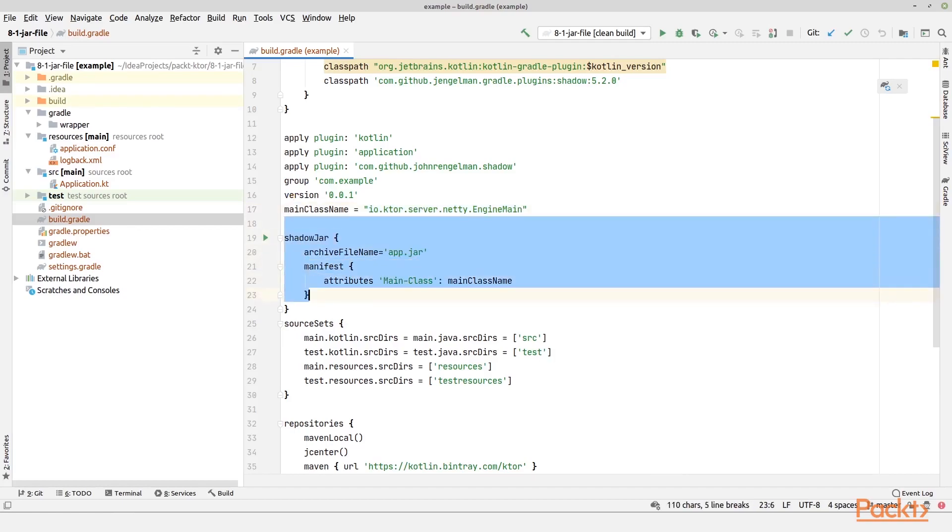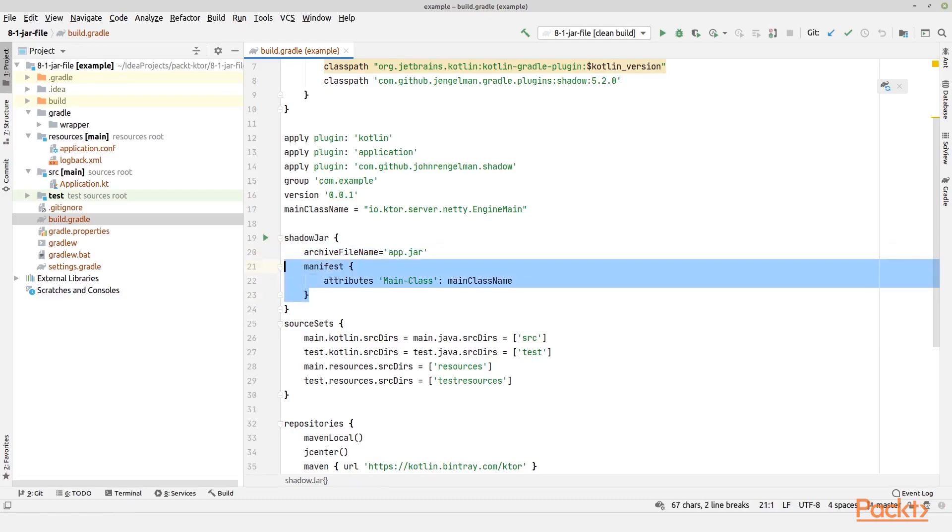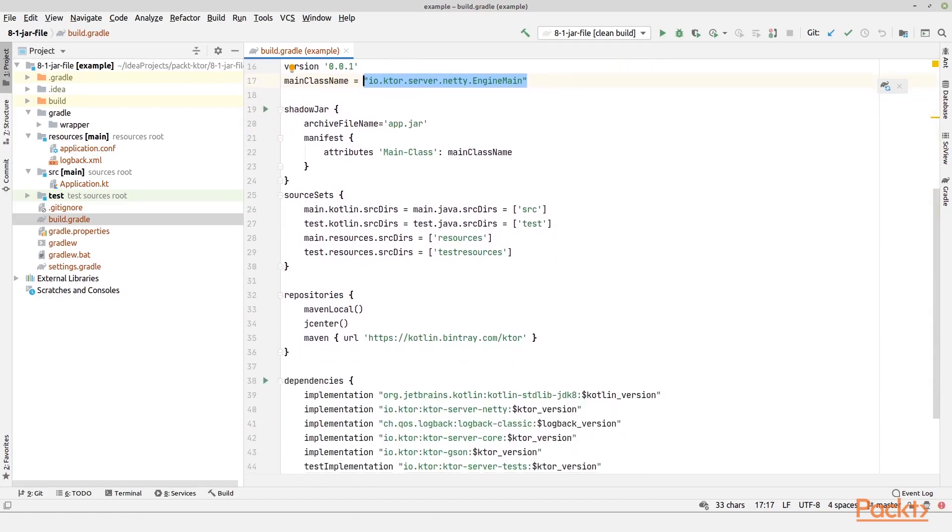Then I have the section shadowJar right here. Here I am configuring that I want to have the same archive file name every time, which is now app.jar. I want to insert into the manifest file that the main class should be equal to this value up here, because then I can just run the jar file without giving the class name where the main is located.